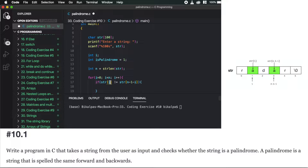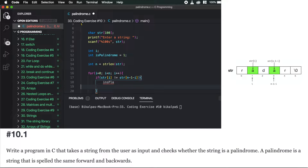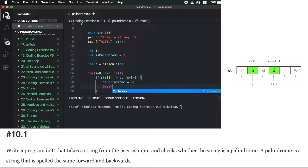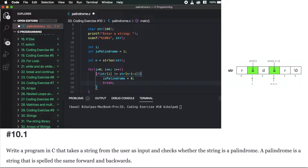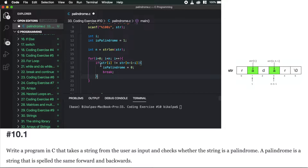str[i] is the first character and str[n-1-i] is the last character. As i increments, n-1-i gives the 2nd last, 3rd last, 4th last characters. This checks whether the first character equals the last, second equals second-to-last, and so on — which is the palindrome condition.